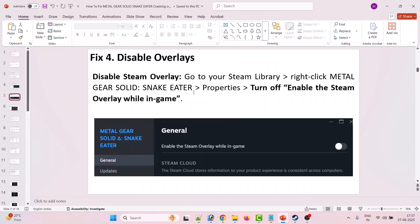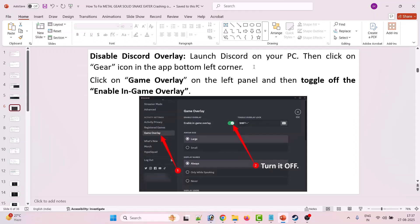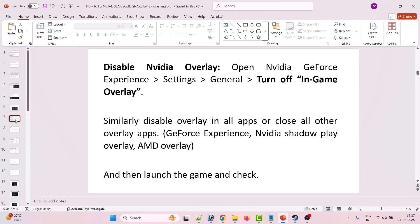The fourth solution is to disable overlays. Go to your Steam Library, right-click on Metal Gear Solid Snake Eater, select Properties, and turn off the Enable Steam Overlay While In Game option. Then disable Discord overlay: launch Discord, click the gear icon in the bottom left corner, click on Game Overlay, and toggle off Enable In-Game Overlay. Also disable Nvidia overlay: open Nvidia GeForce Experience, go to Settings > General, and turn off In-Game Overlay. Similarly disable overlays in all other apps such as GeForce Experience, Nvidia ShadowPlay, and AMD overlay, then launch the game and check.